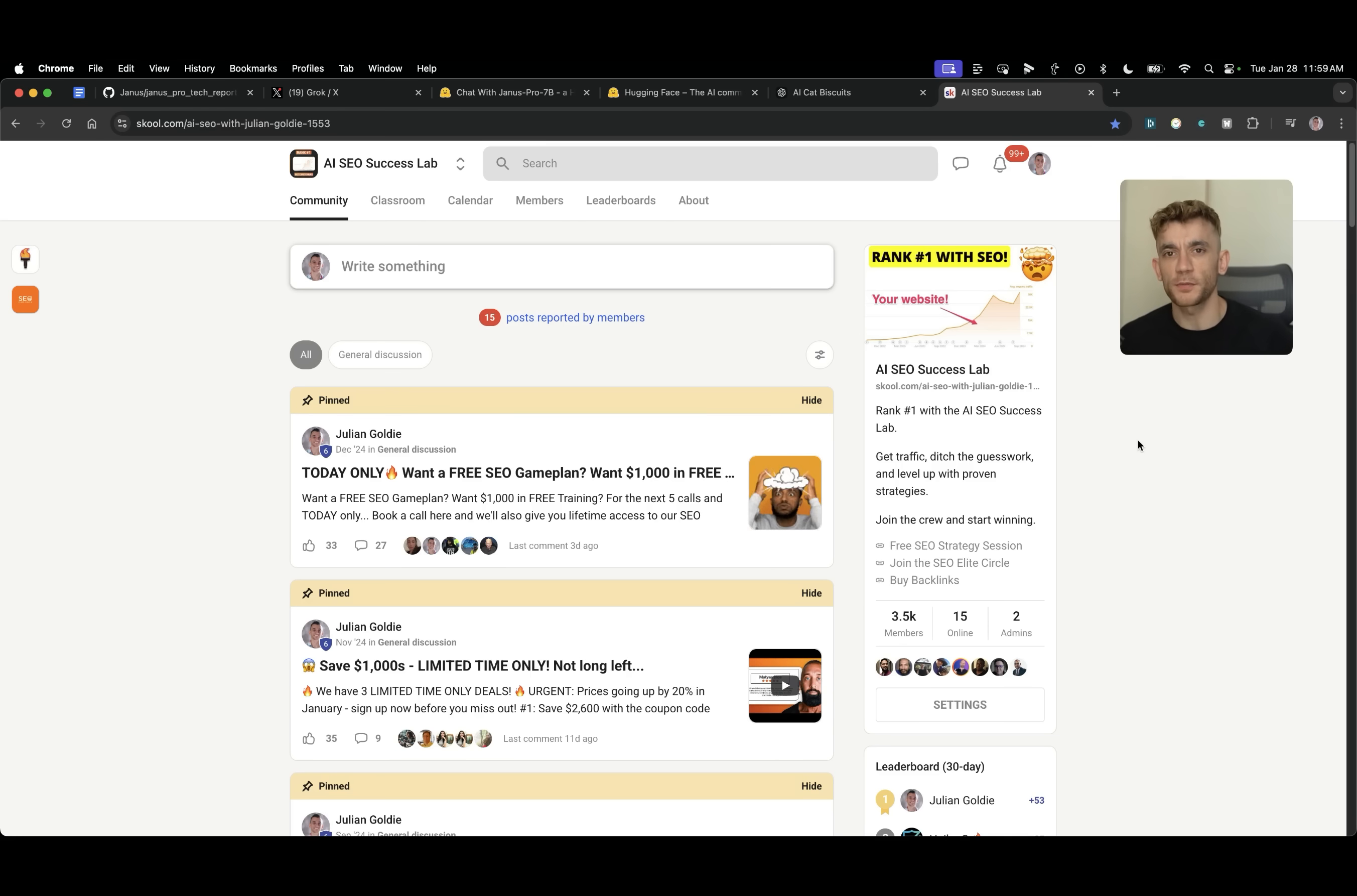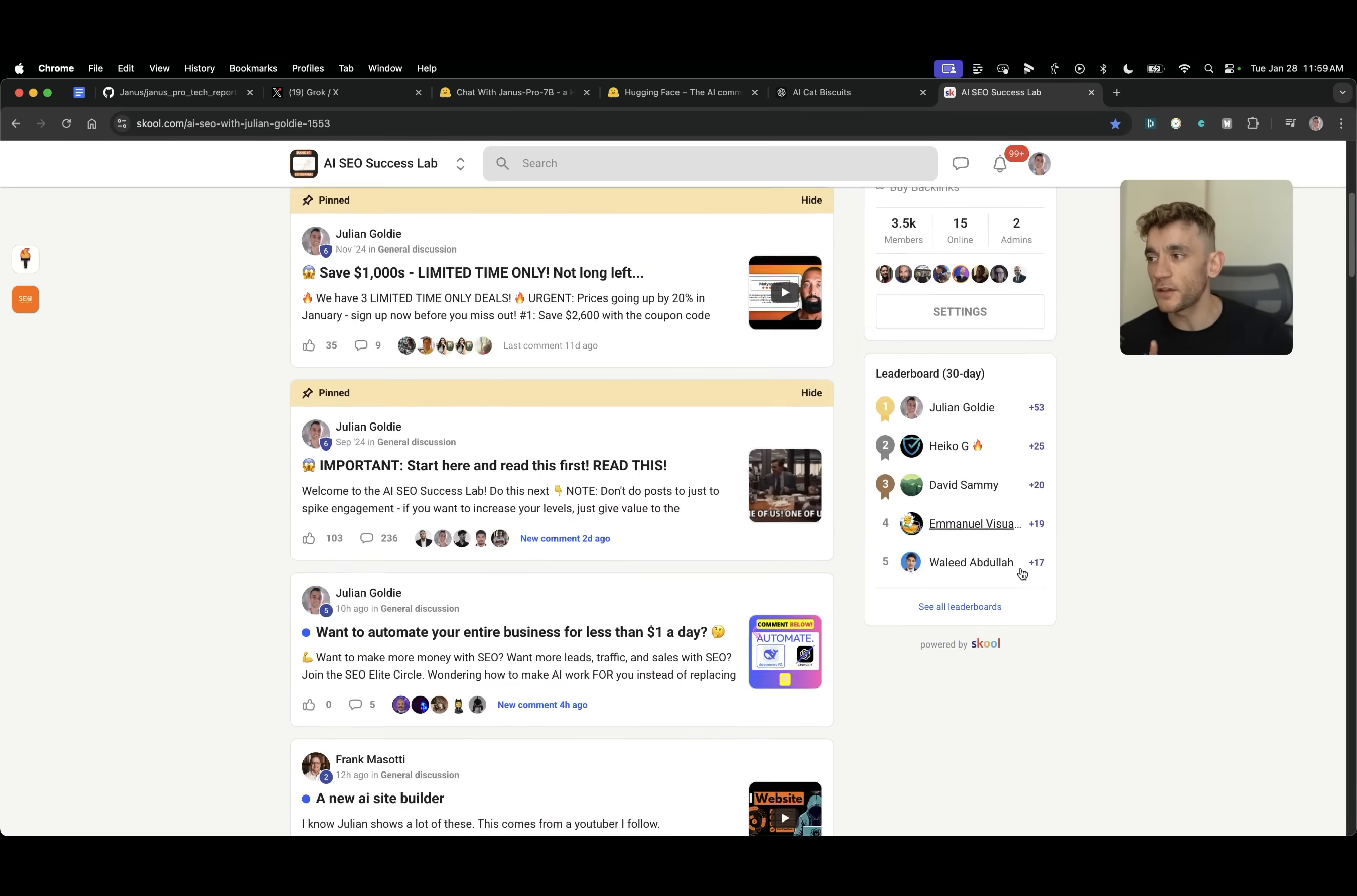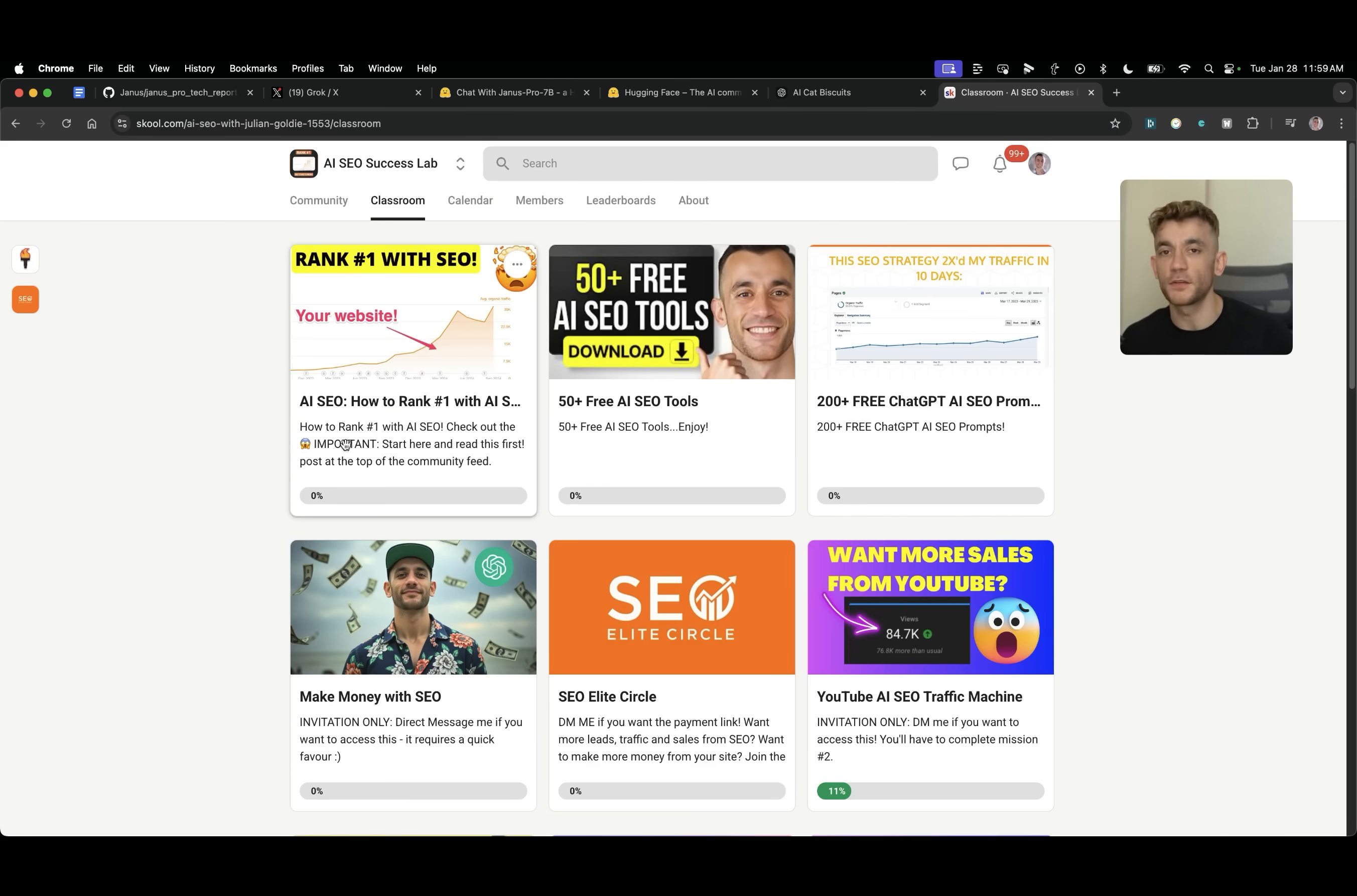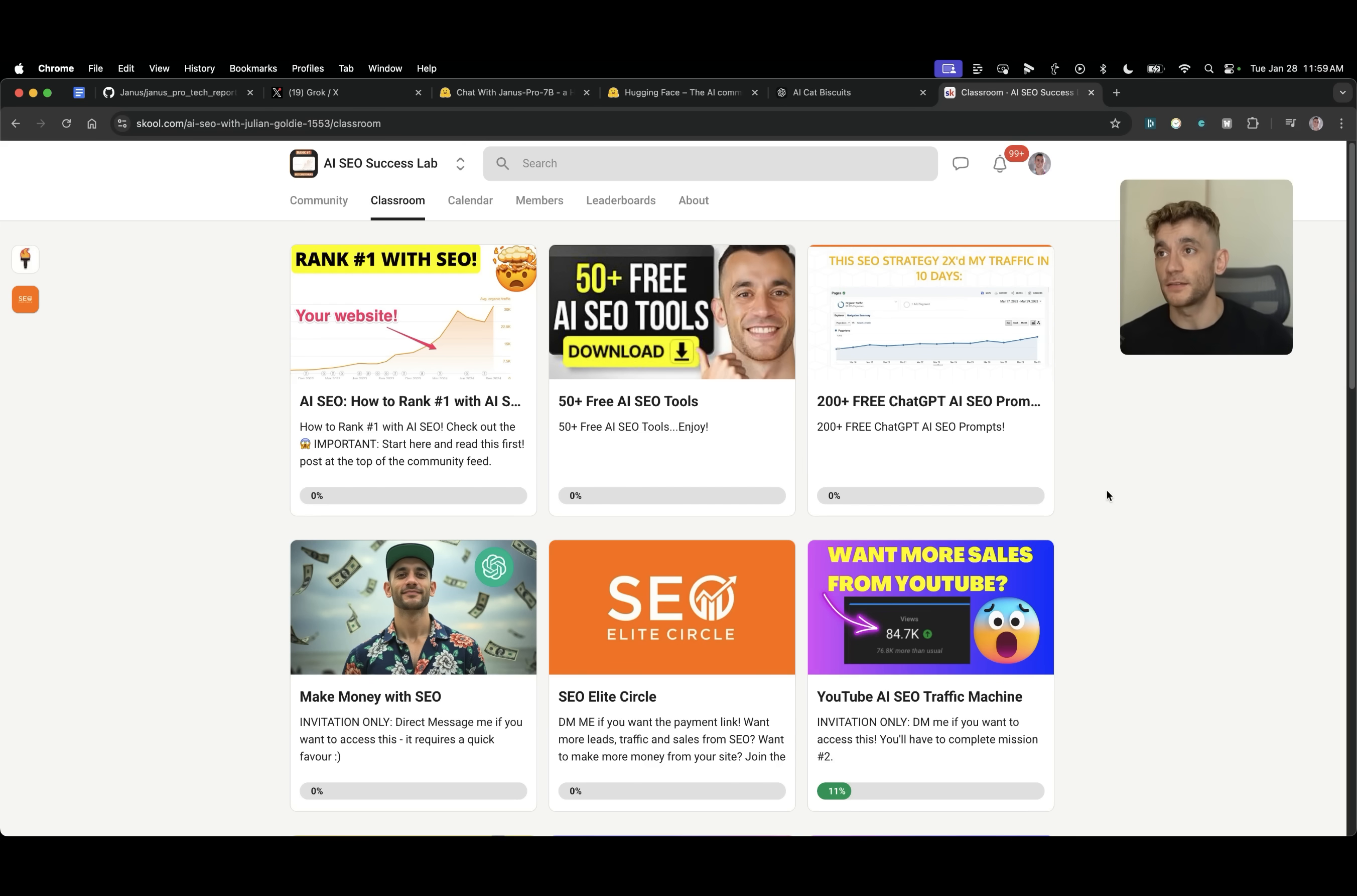So thanks so much for watching. If you want to get access to my free community with 3,500 members, feel free to get that link in the comments description full of 3,500 AI SEOs just like you who you can call upon for help. Additionally, inside the classroom, you'll get access to a free AI SEO course, including tips on AI agents, operators, browser use and computer use agents, AI SEO workflows for building out websites and apps and tools. Along with that, you'll get 50 free AI SEO tools and 200 free ChatGPT prompts directly inside this course.